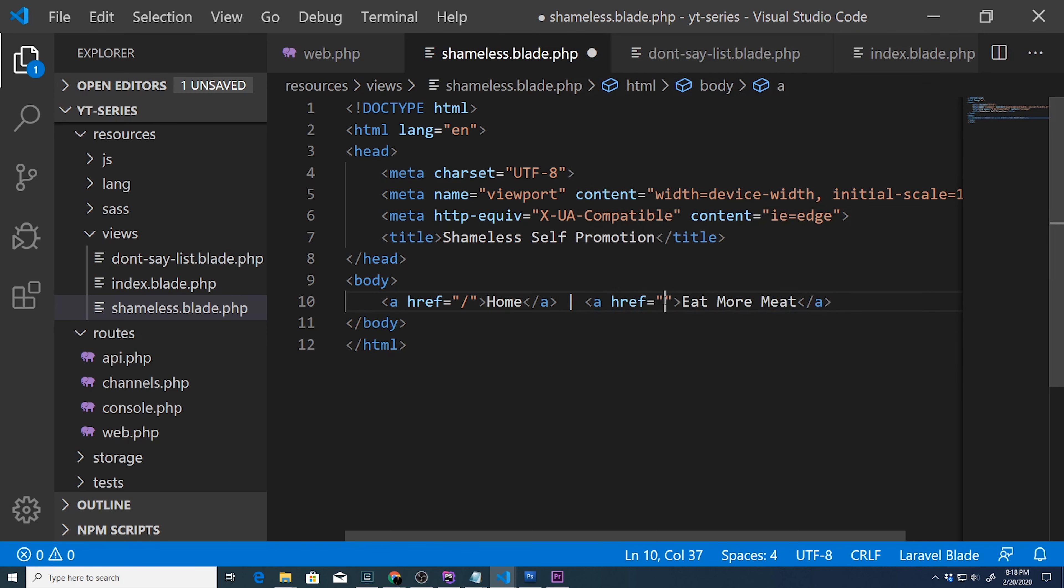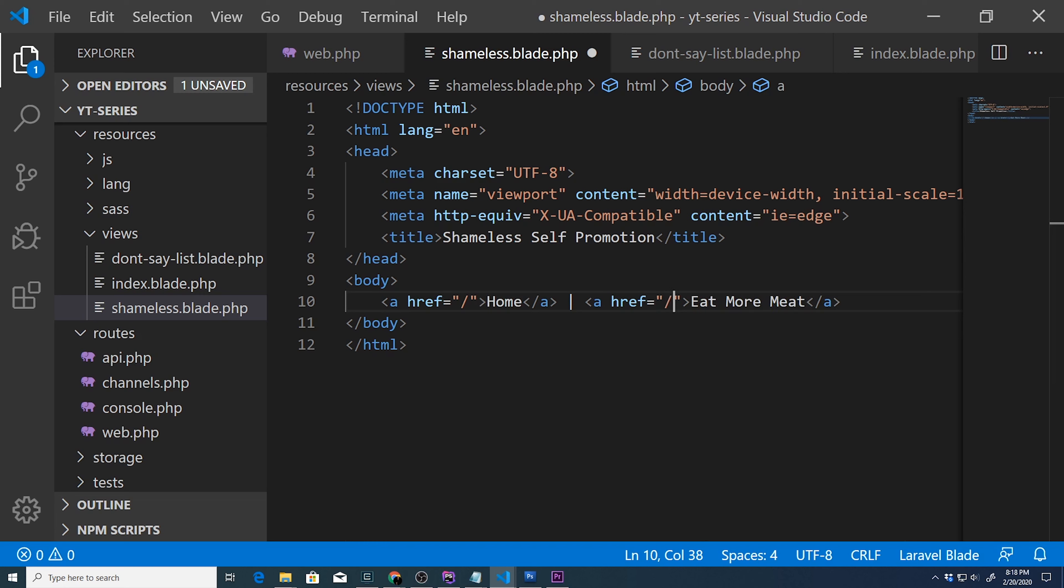And we would do basically forward slash indicating from the root directory, go to nvegetable cruelty. So let's go ahead and save this.